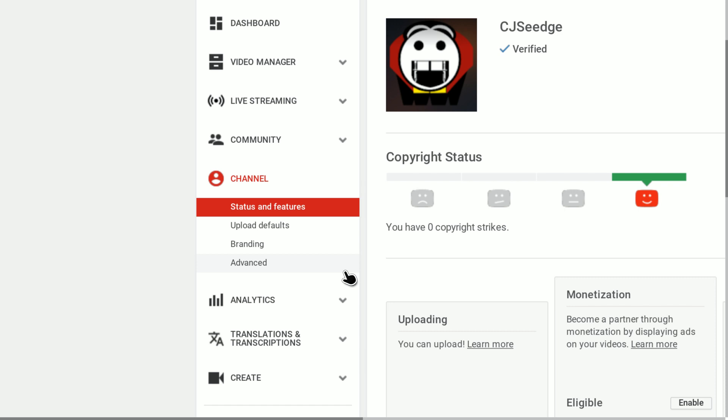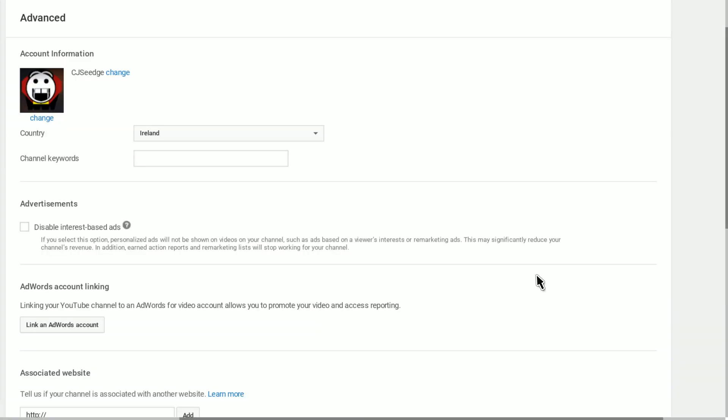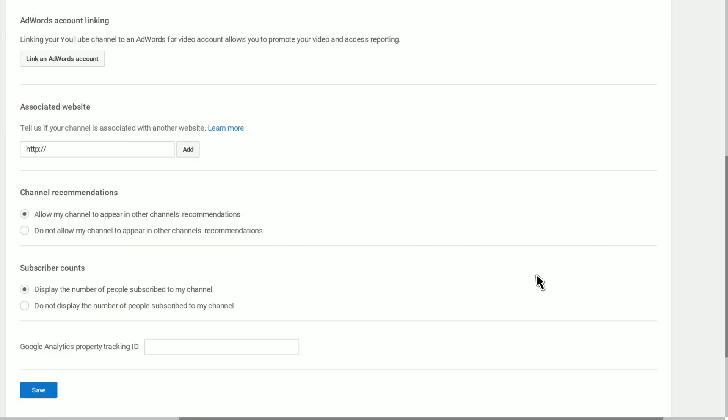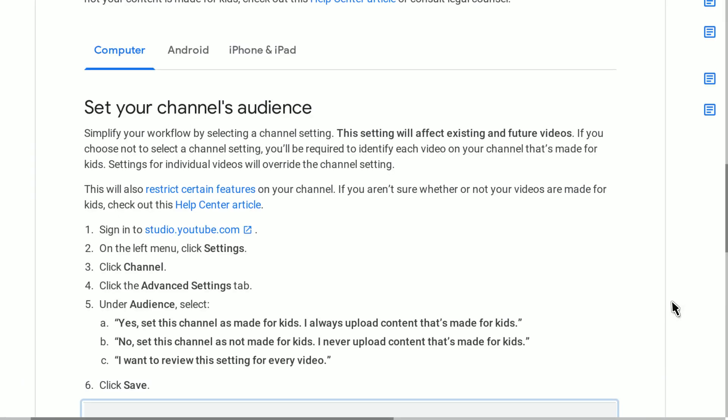Okay, that sounds straightforward enough. Channel, Advanced Settings... Is my content made for kids or not? No, there's nothing in the Advanced section. Maybe I'm doing something wrong.